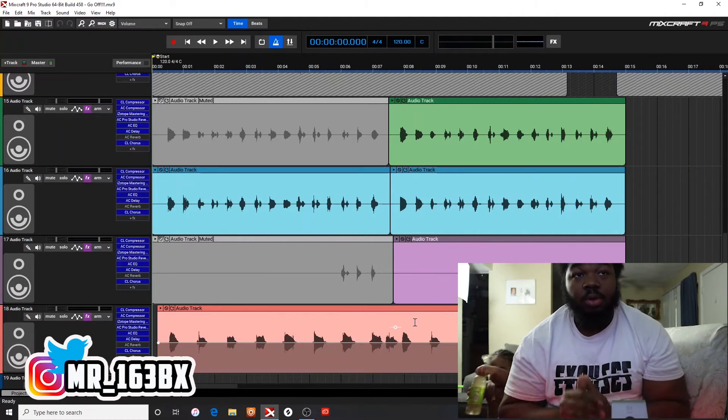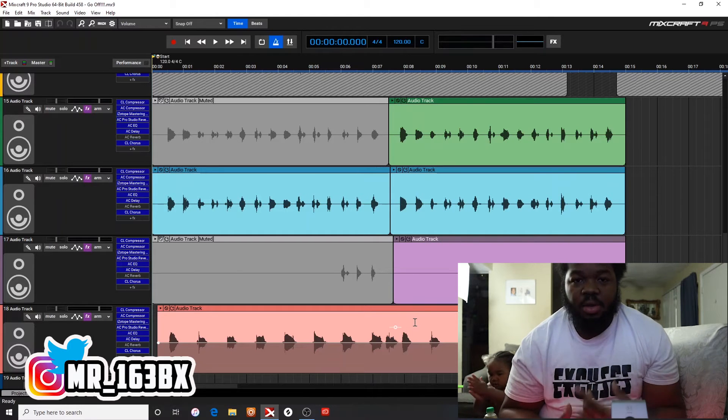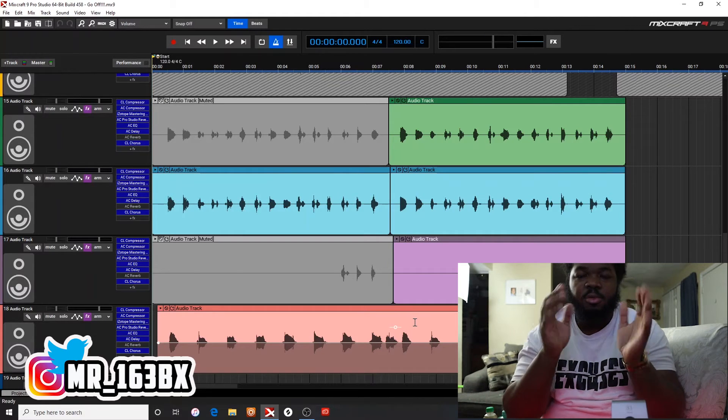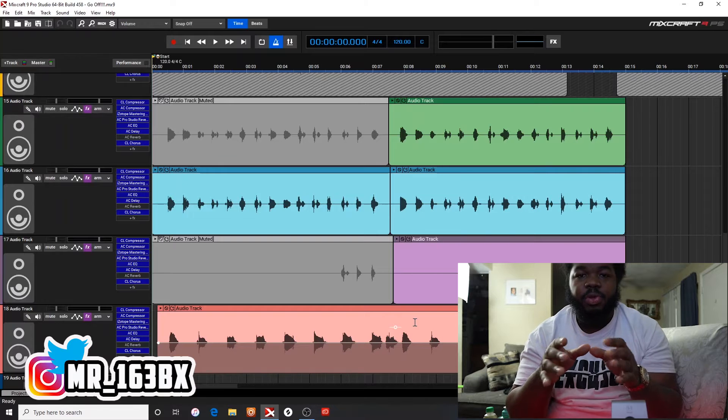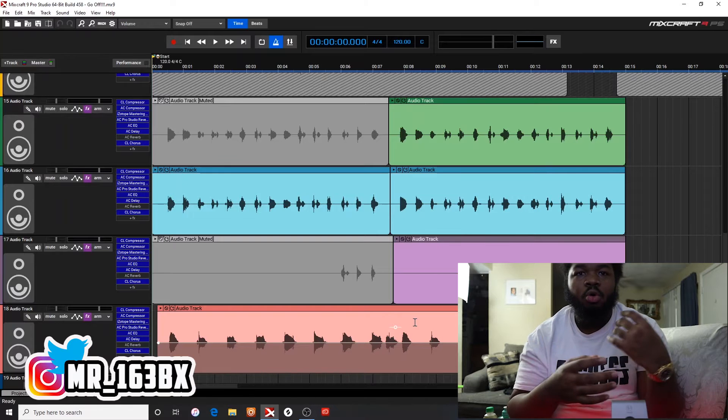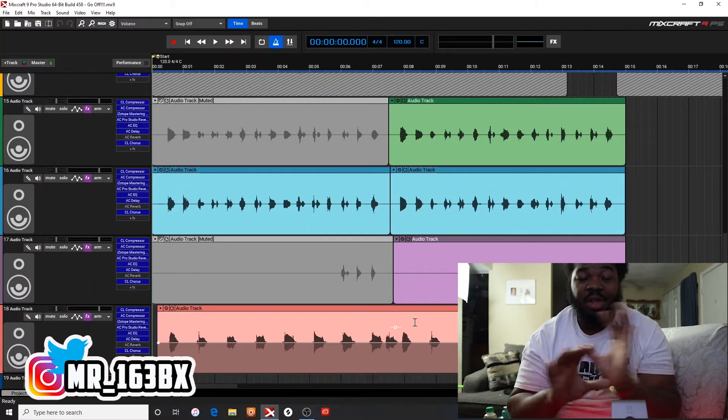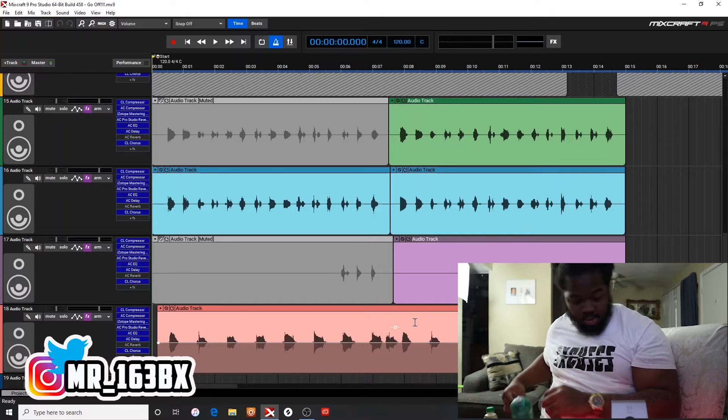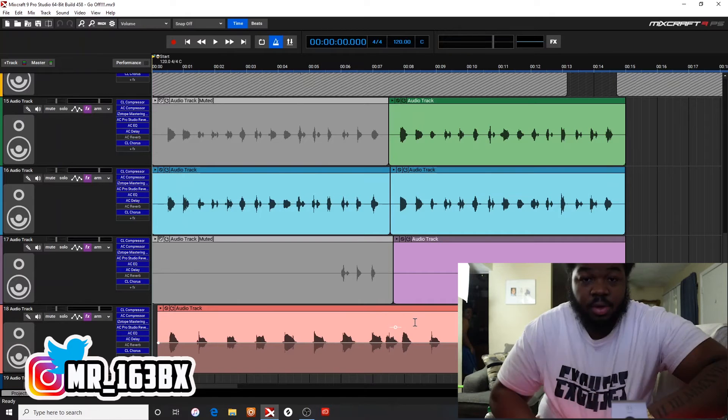Alright, so the tutorial is basically how to use automation to get a certain part of your record to echo or whatever you want to do. You can really use any effect.